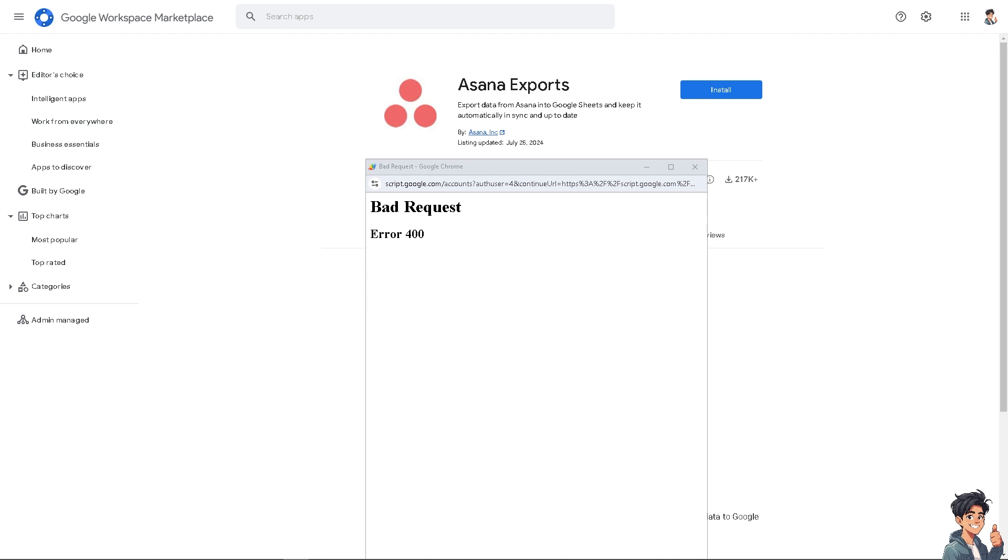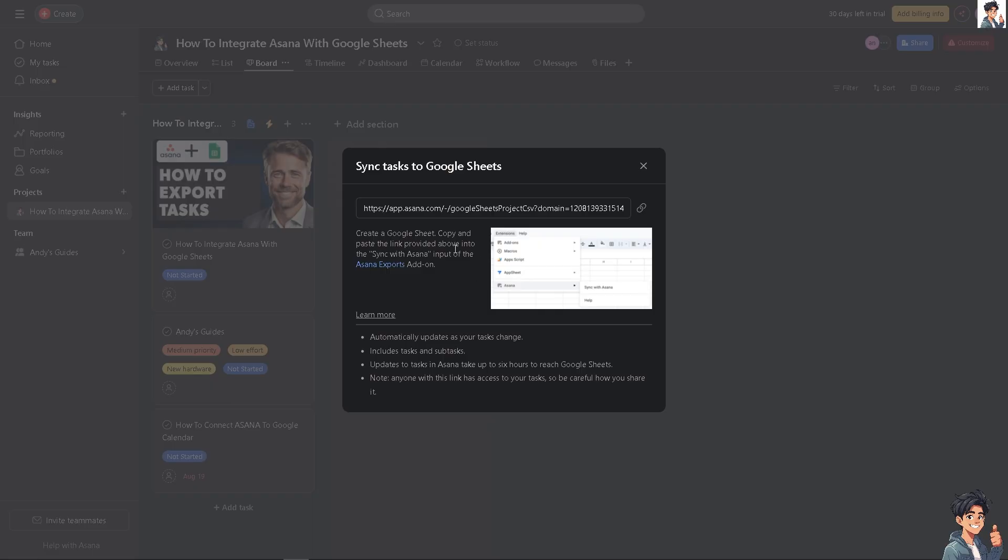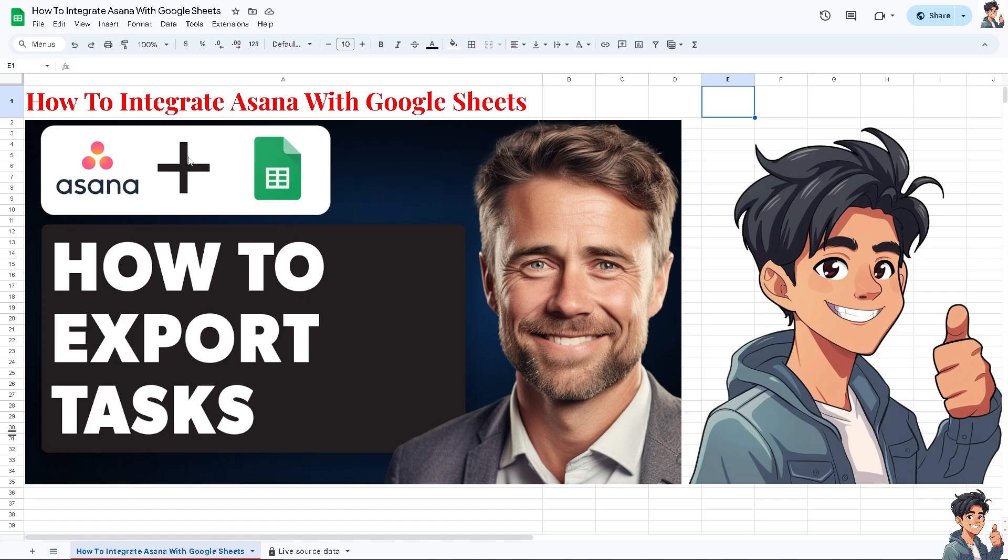Right now I'm using VPN so I'm going to switch it off. As you can see, the Asana export has been successfully installed. Let's switch back to Asana. This is very important. I'm going to create a Google Sheet, copy this link, and then go to the Asana export add-ons. This step is very important. This is going to be my data here on Google Sheets.